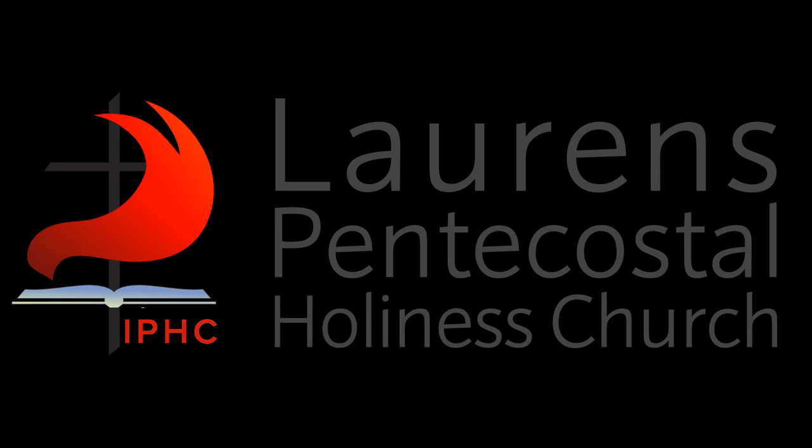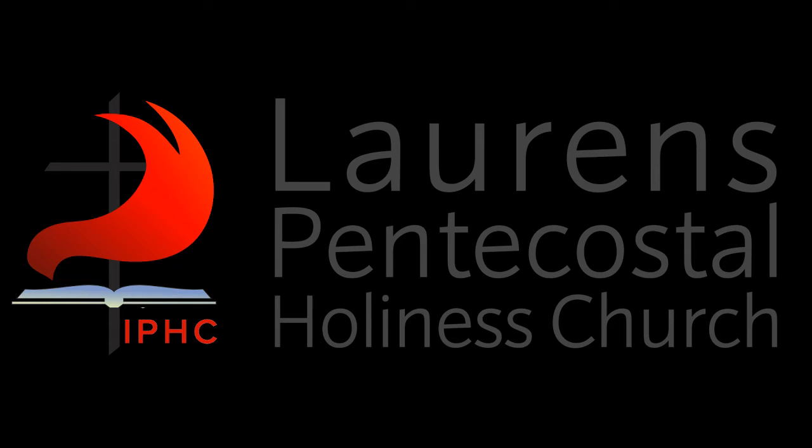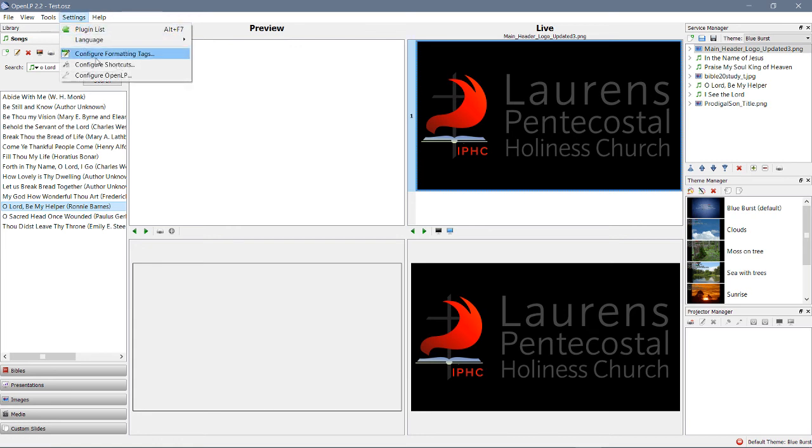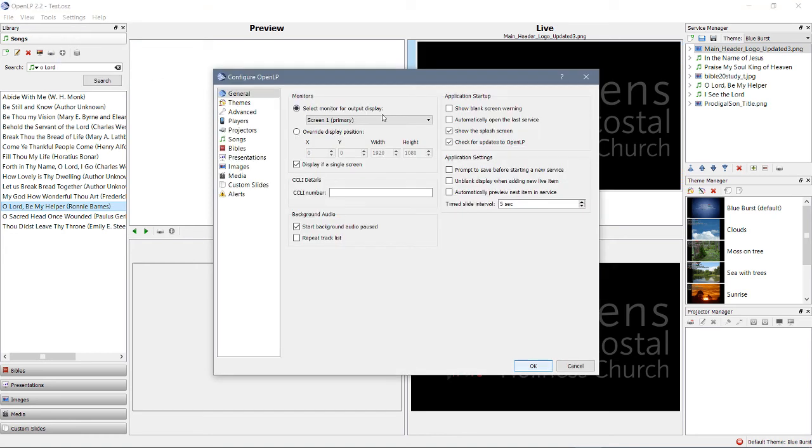Now there's another kind of caveat. I don't know if they've fixed this in the current versions, but if you're working in the sound booth at the church, you may open Settings > Configure OpenLP and it may already have selected Screen 2.